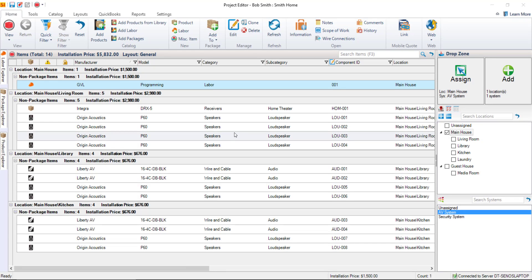Hi everyone, in this video I will demonstrate running a proposal report. We're picking up from where we left off in the last video in this getting started series, which was adding items to a project.